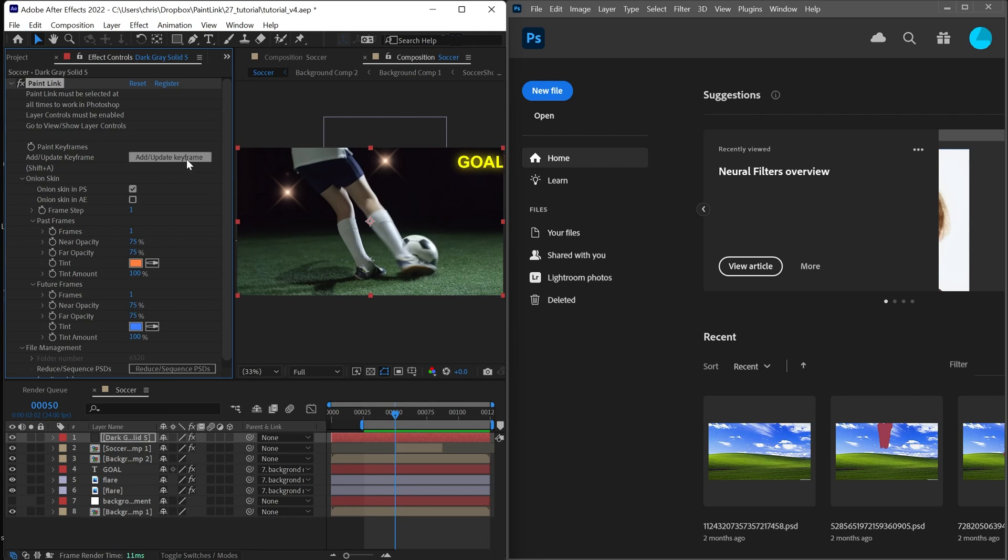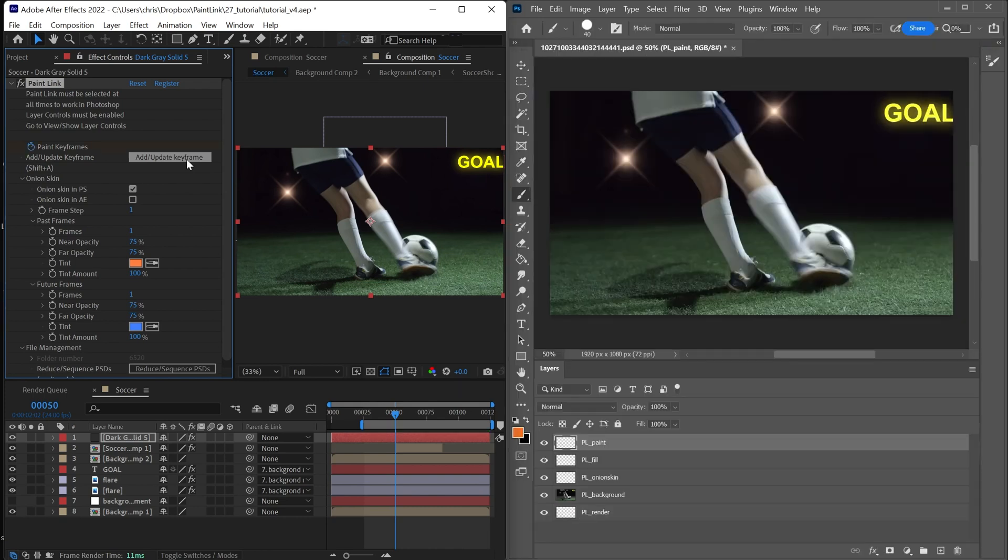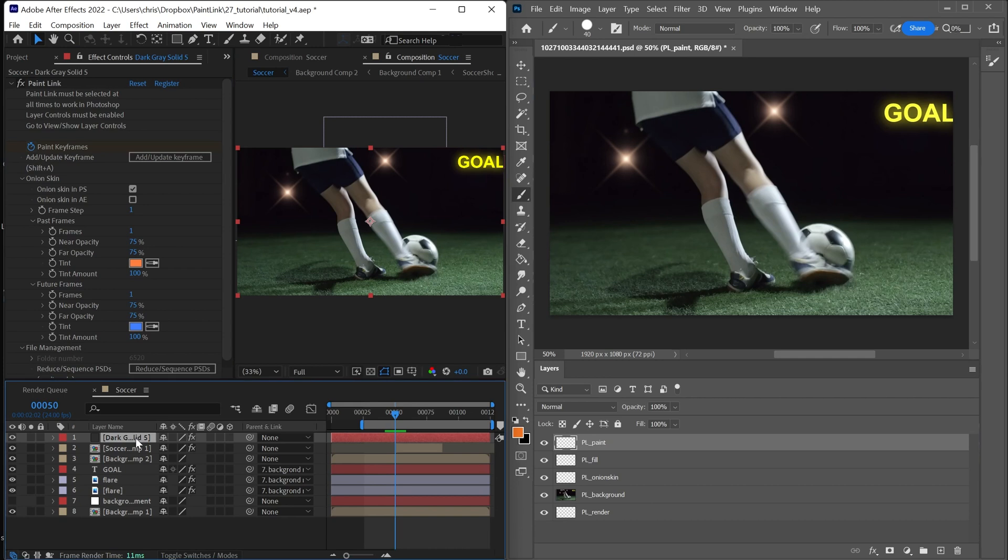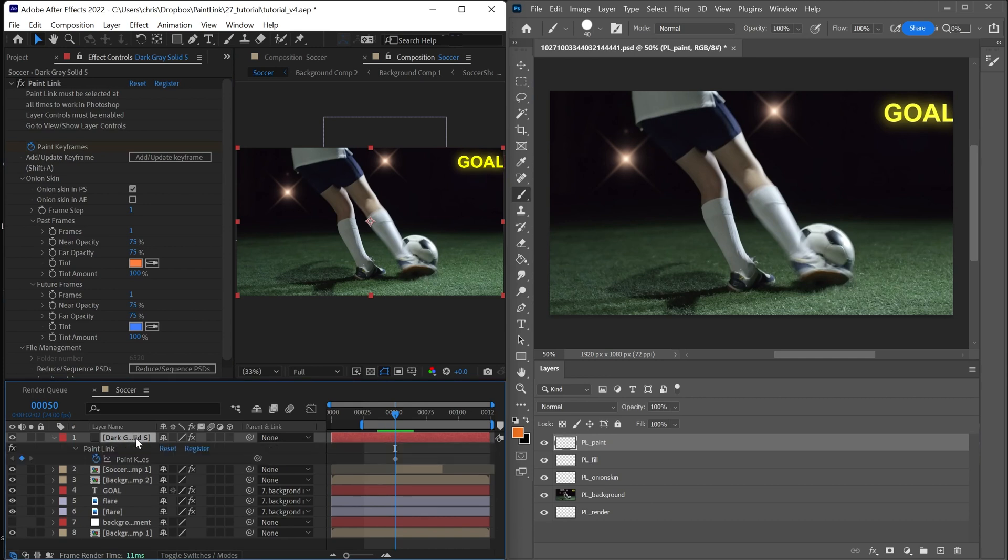Press add update keyframe and you'll see that with Photoshop open, we've created a new keyframe in the timeline and it's open here. Paint Link is going to screen grab all of the layers underneath it and create them as the background layer for this PSD.